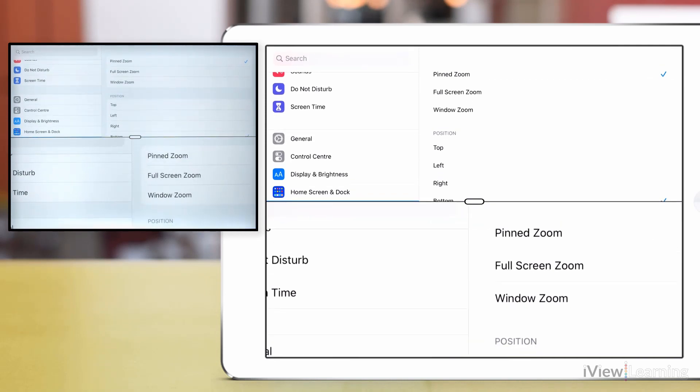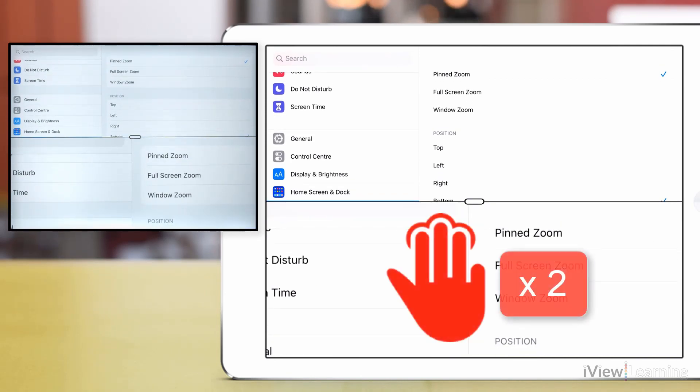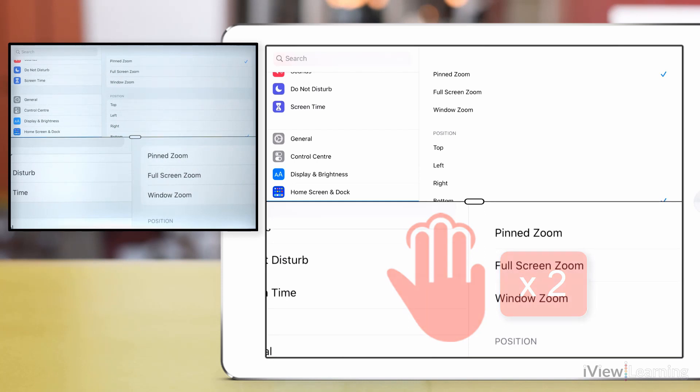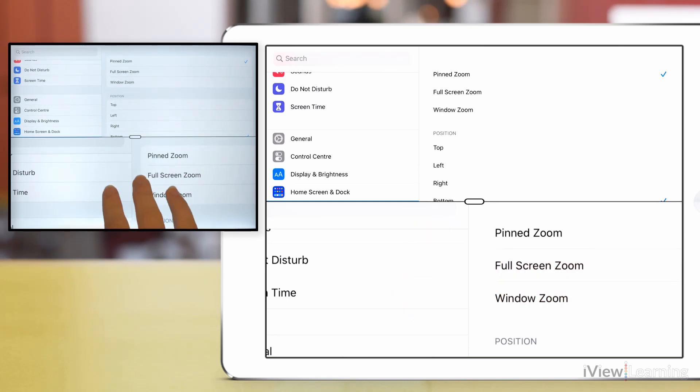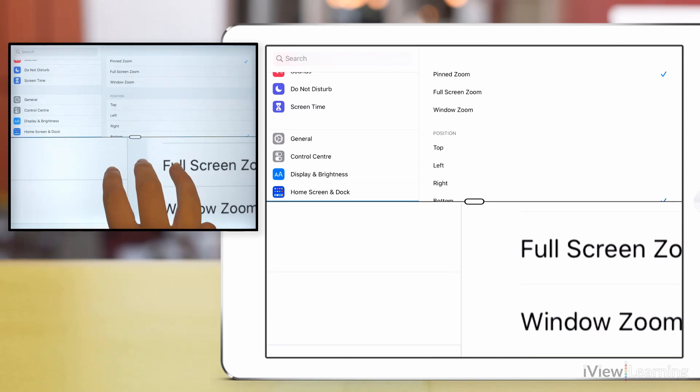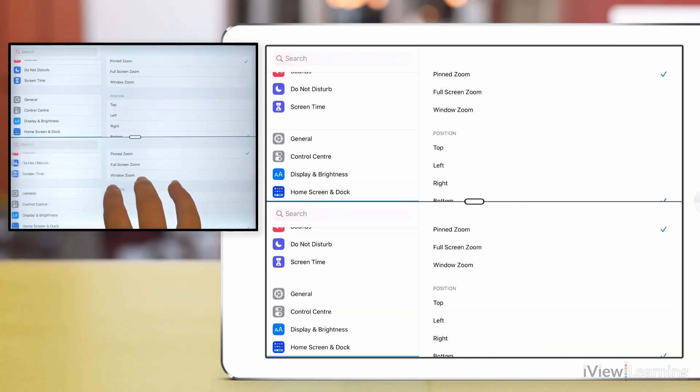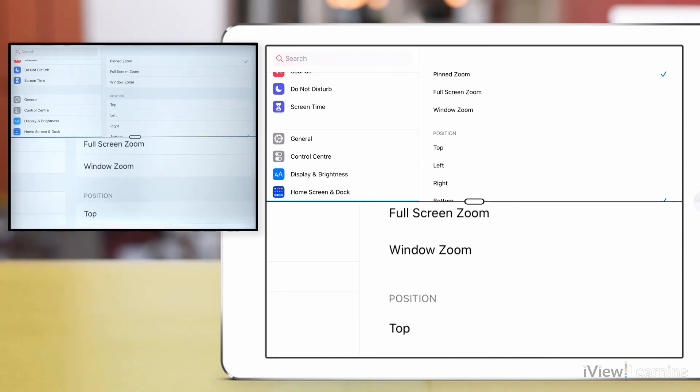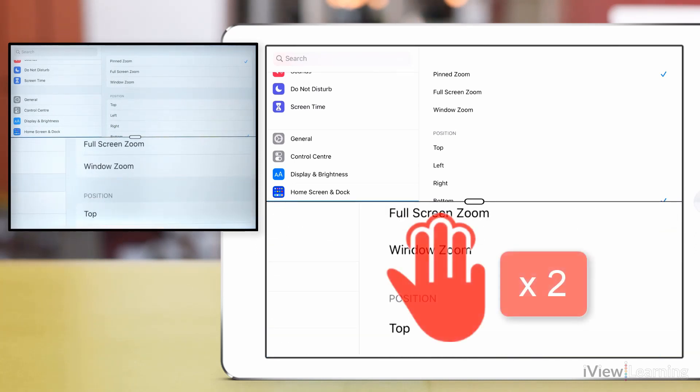To adjust the magnification, double tap the screen with three fingers and without lifting your fingers after the second tap, drag up or down. Double tap with three fingers to close the zoom window.